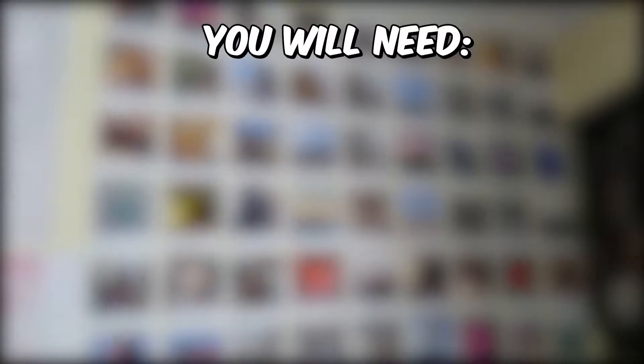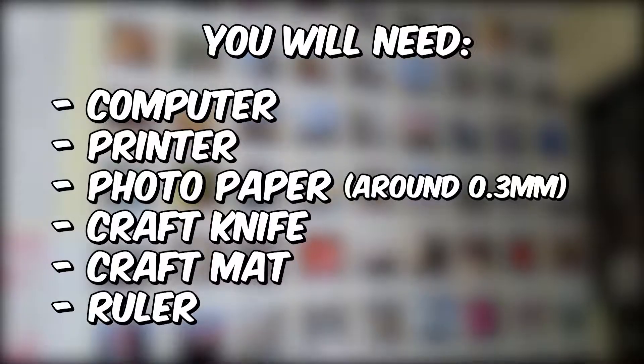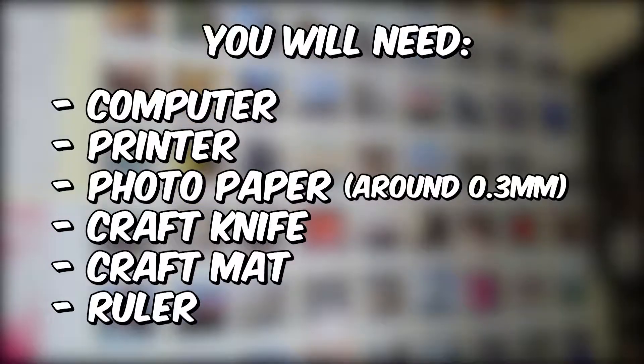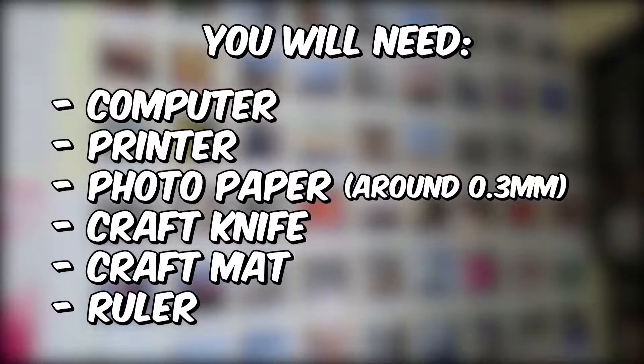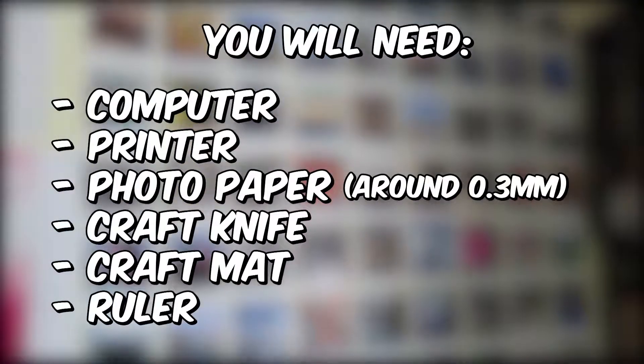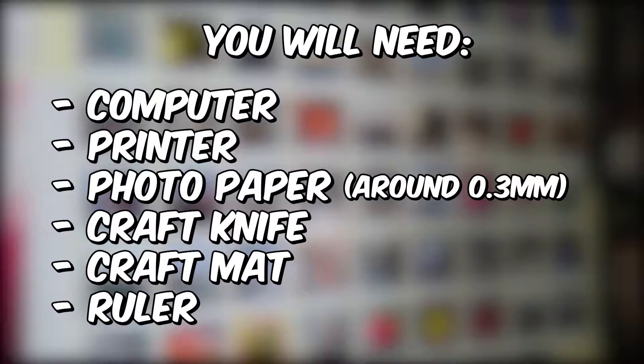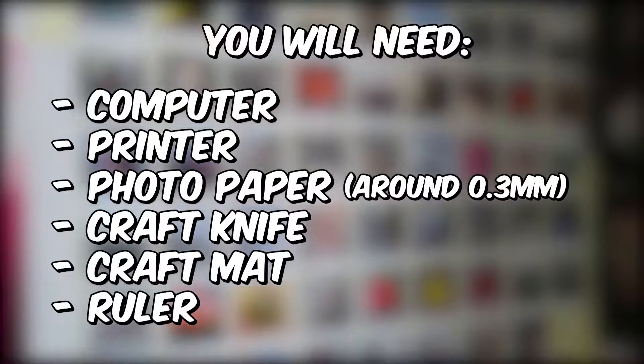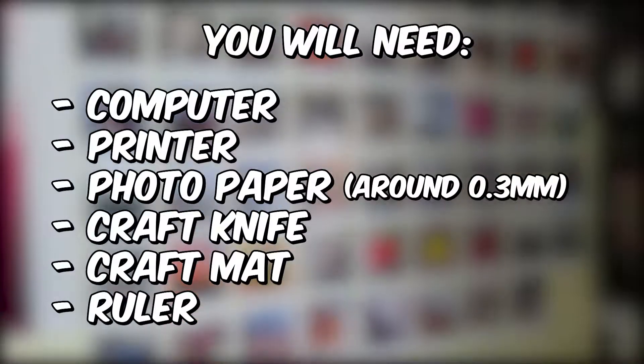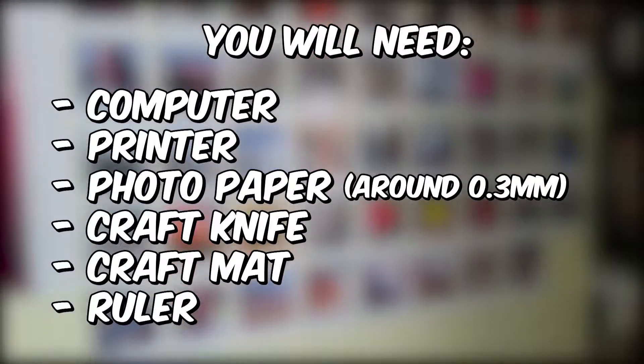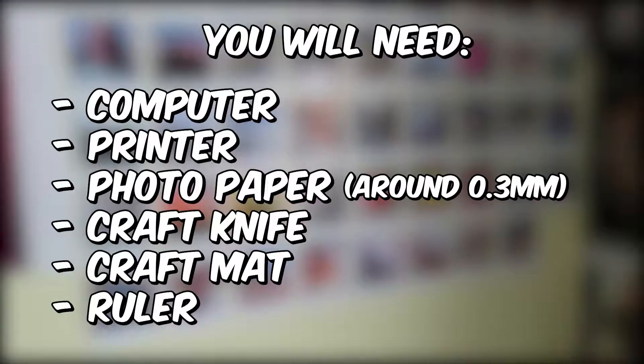For this project you will need a printer, some printer paper, some pictures you want to turn into polaroids, a computer, a craft knife, a craft mat and a straight line like a ruler or something similar.